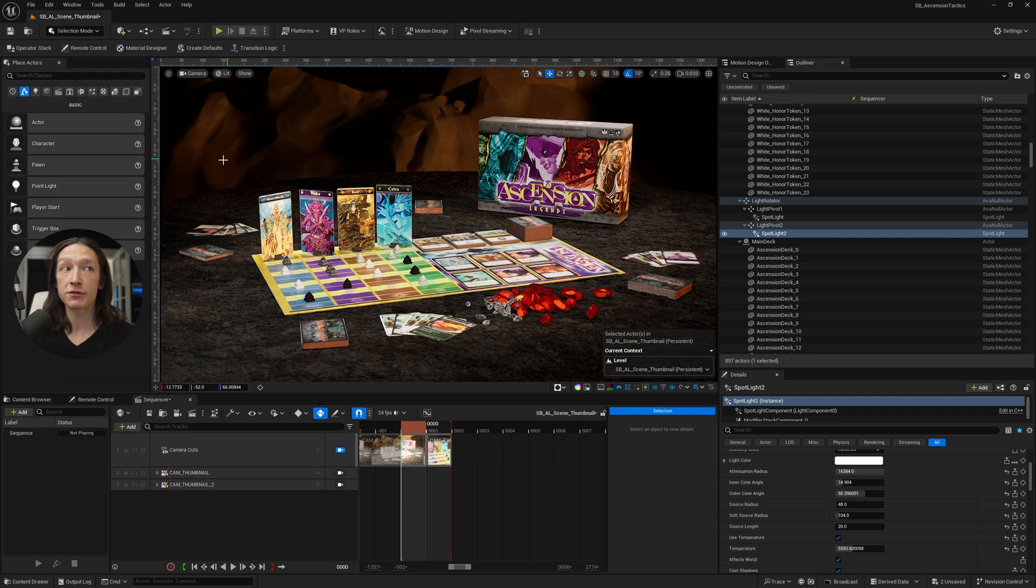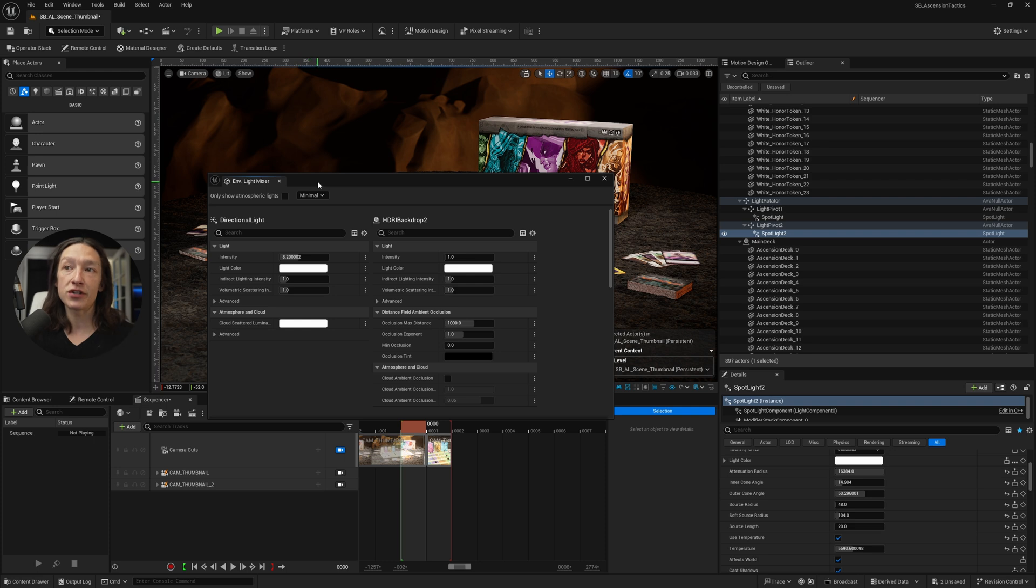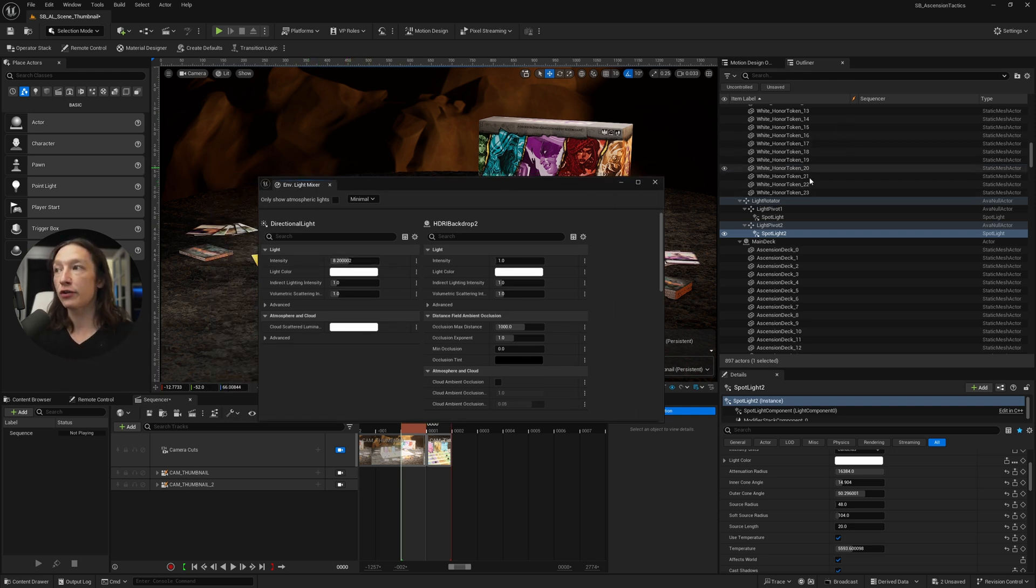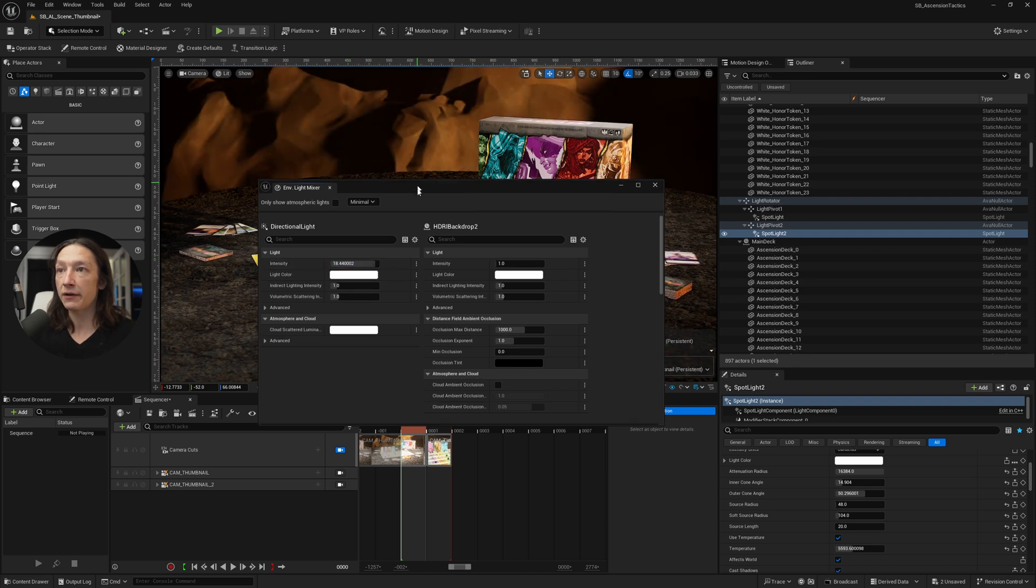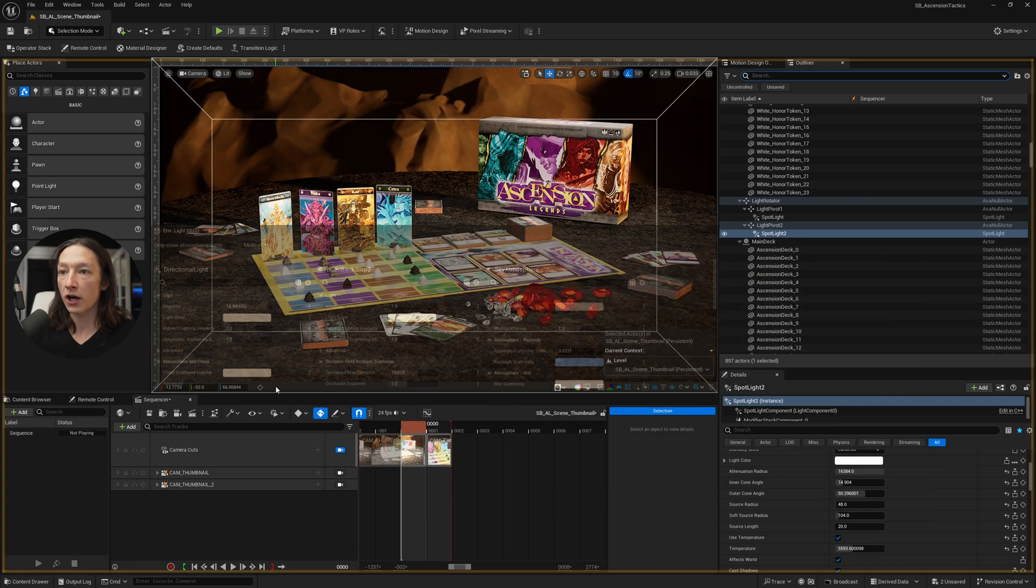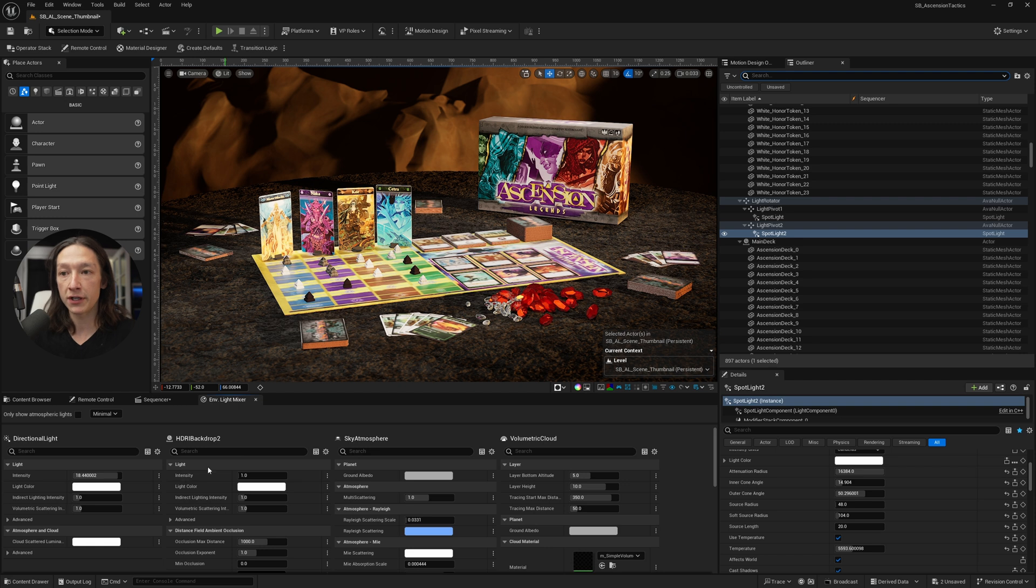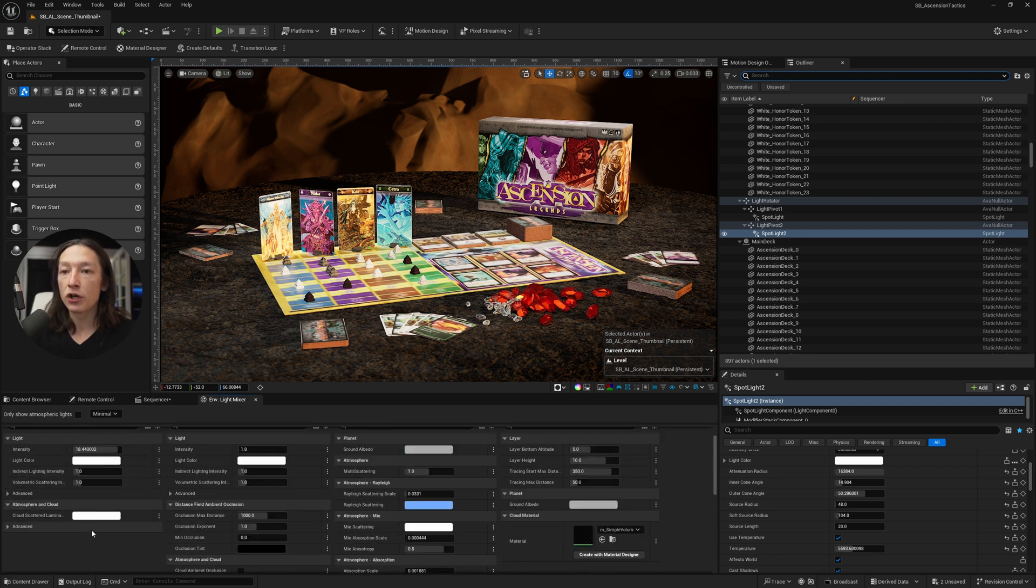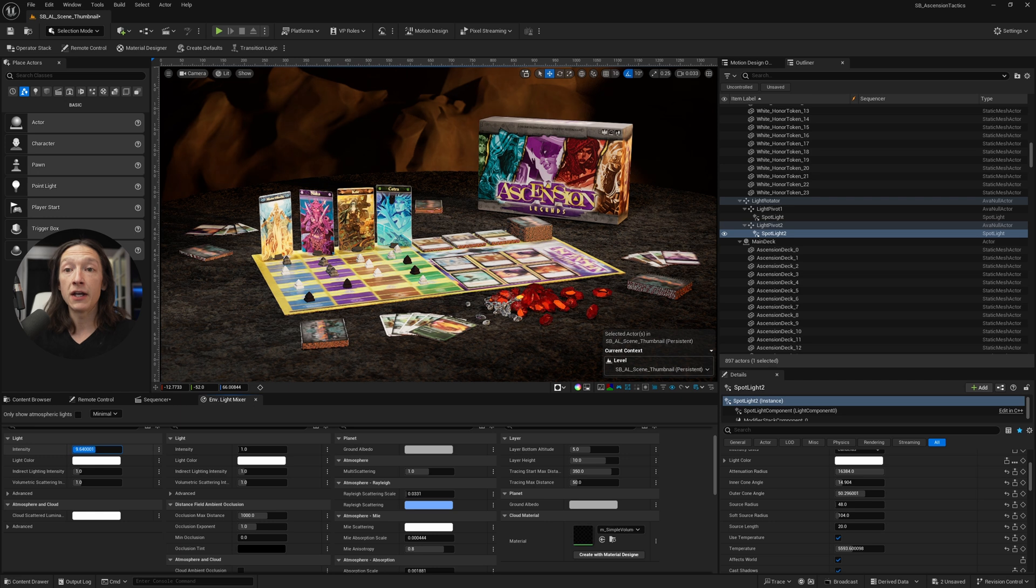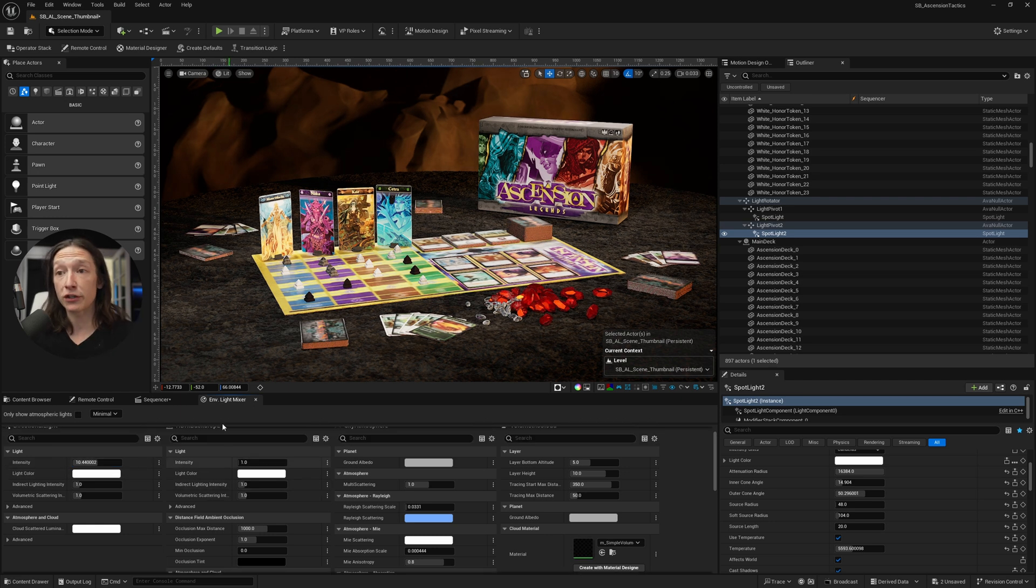So the Environment Light Mixer is basically a window, a menu system that you can use to find your lights in your Outliner without having to navigate them and adjust properties in them. So I can very easily use this window, maybe dock it into the very bottom window here, and adjust any properties that I would need in my project for my environment lights in particular. That's what the Environment Light Mixer is.